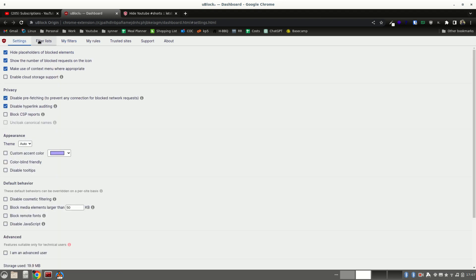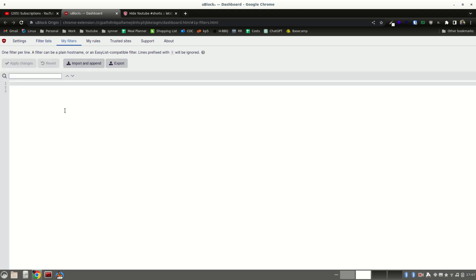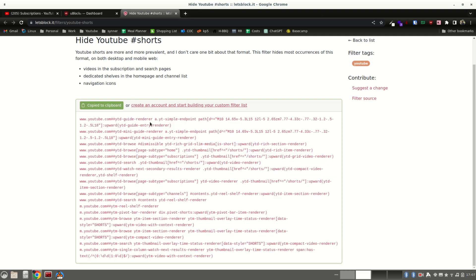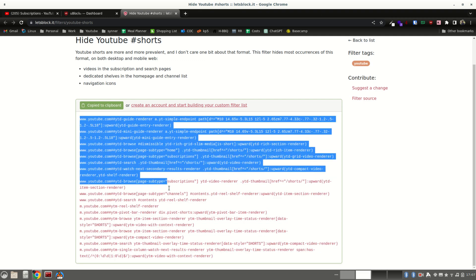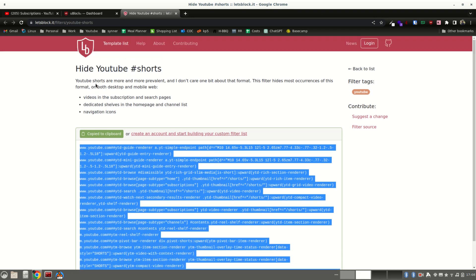It's most likely going to be empty. And the link to this is down below. Okay, I already copied it. So this will hide YouTube shorts from your subscription pages and search pages.